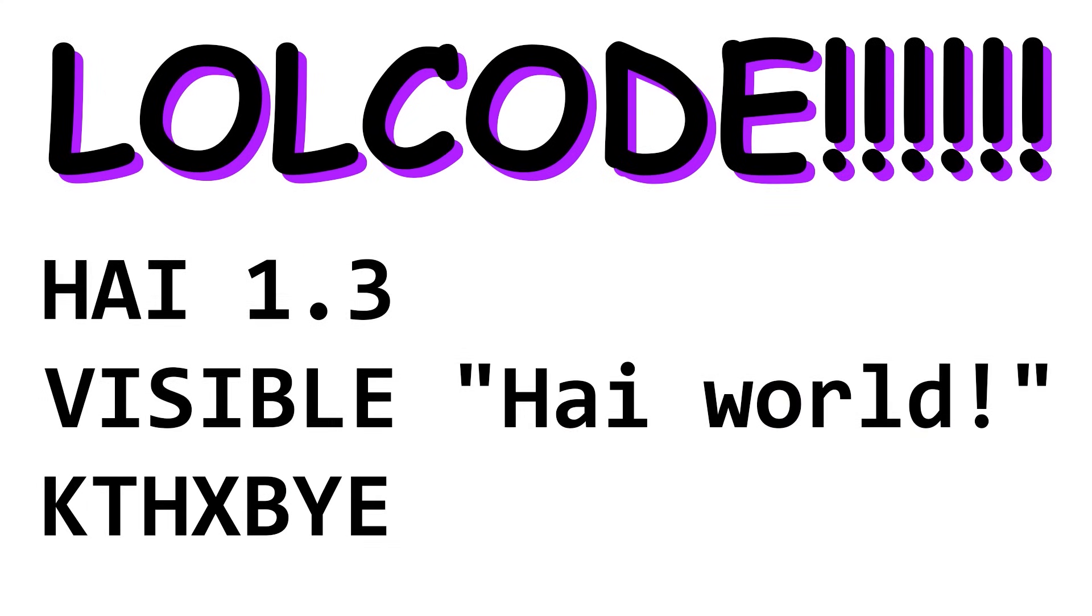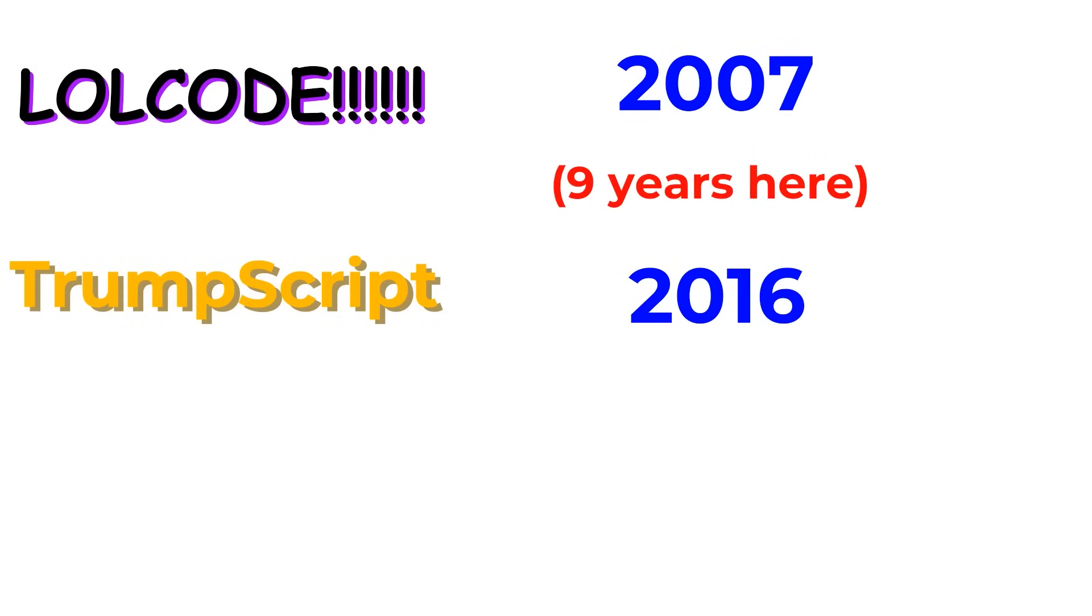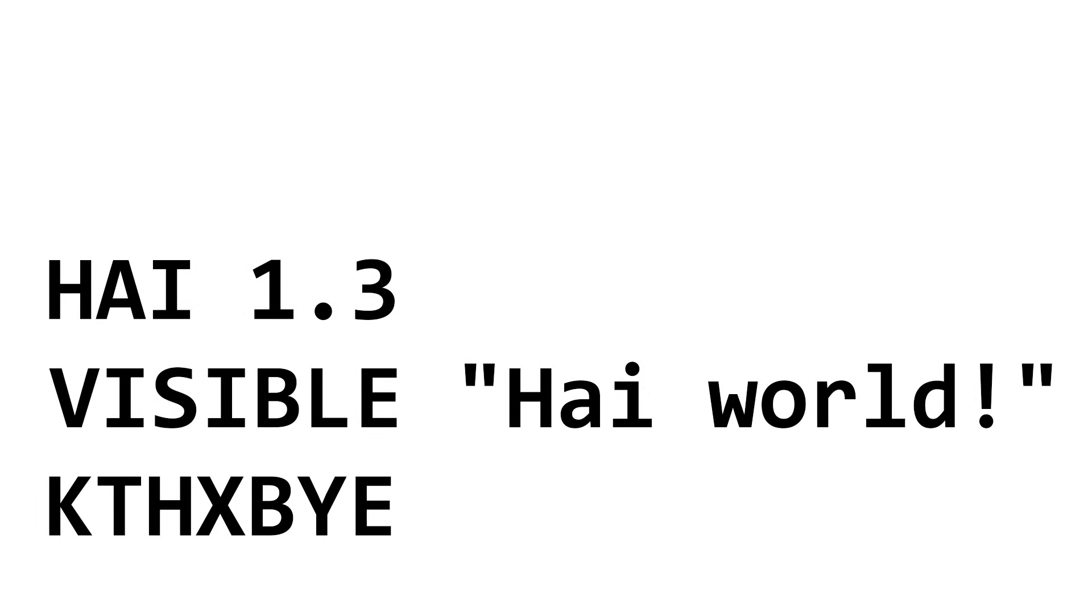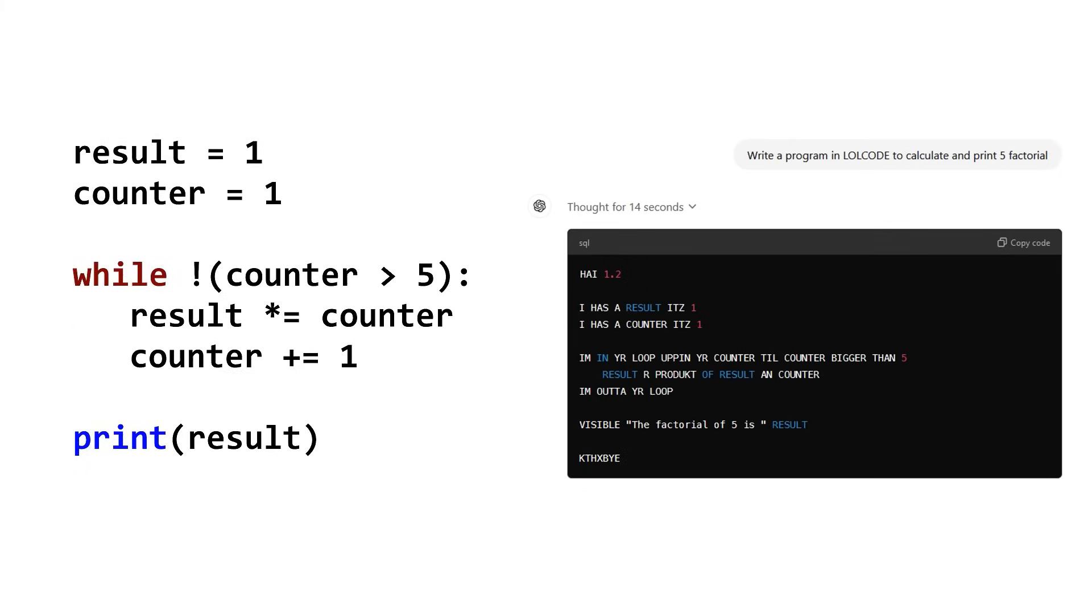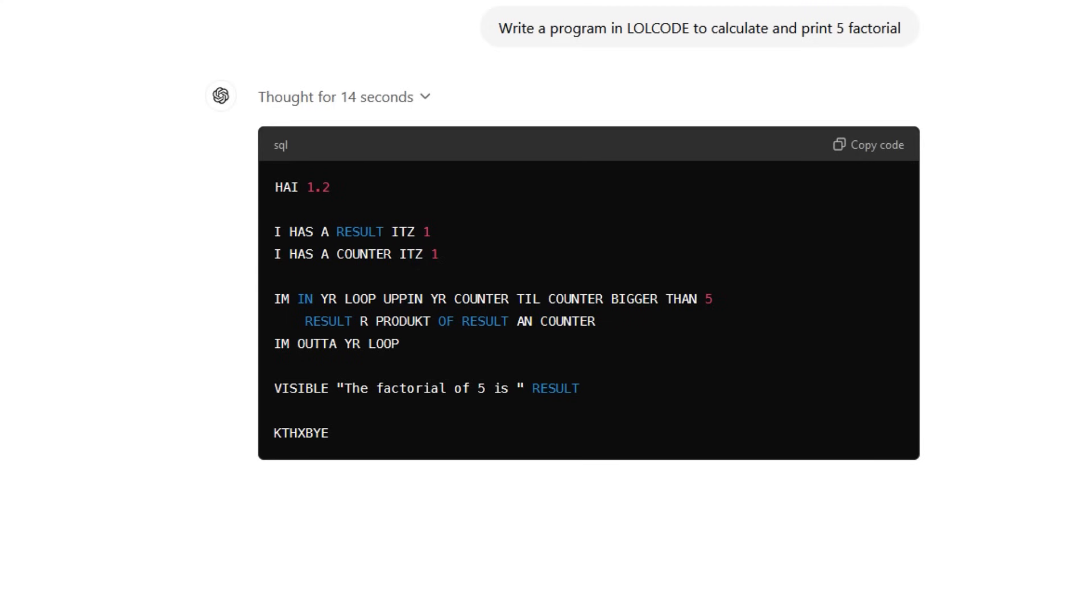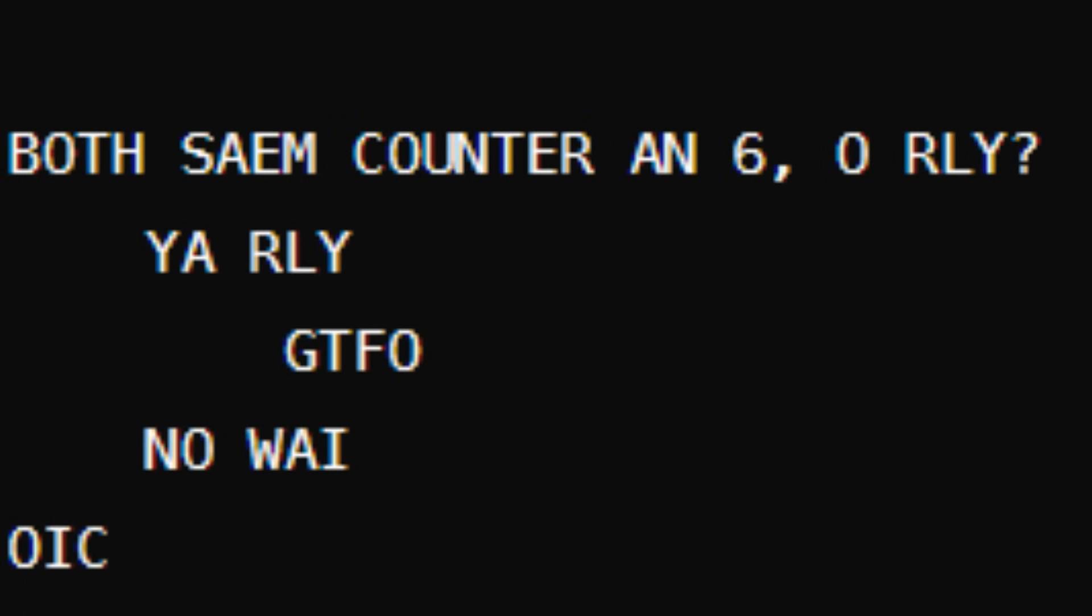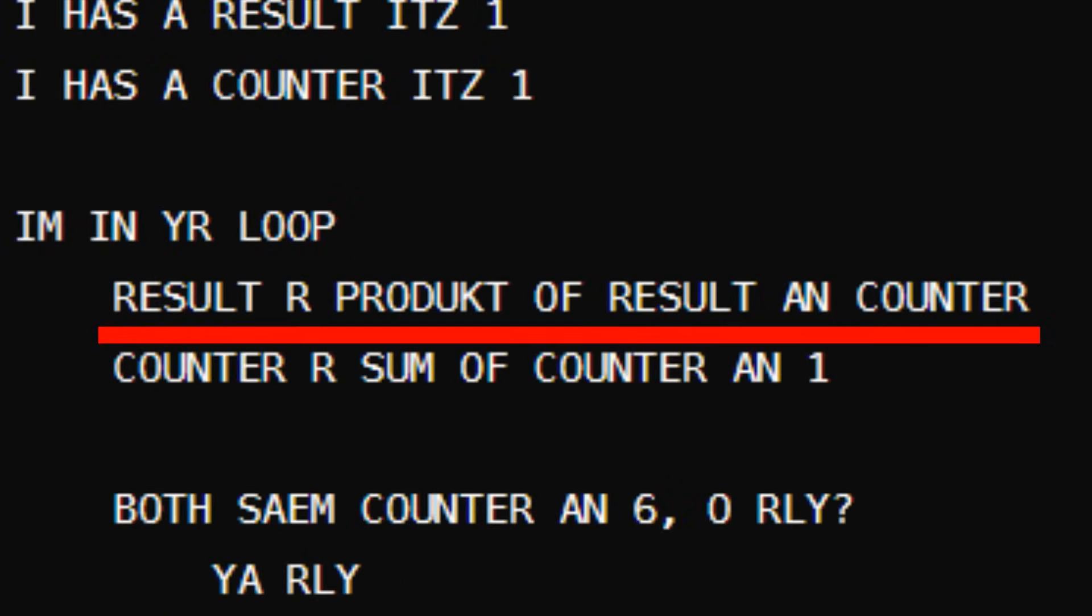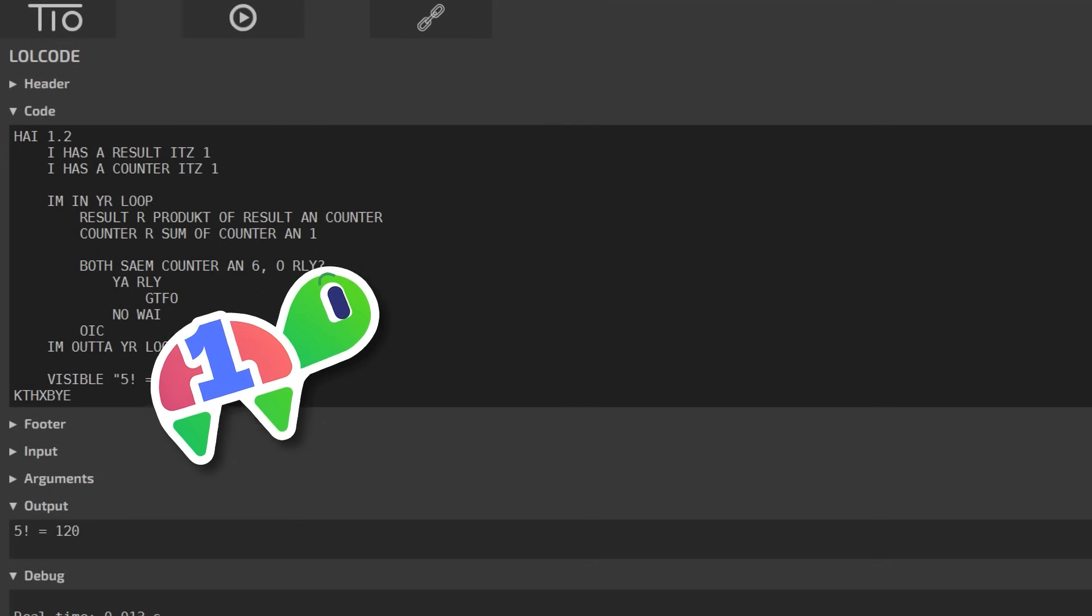LOLCode is another Esolang that certainly exists, but this one is more well-known since it came out about nine years before Trumpscript in 2007. Fun fact, 2016 is halfway between 2007 and now. Like Trumpscript, it's just a normal programming language with funny words. ChatGPT-01 initially spat out this, which looks to have the right logic, but it doesn't actually follow LOLCode's syntax, since LOLCode doesn't support the phrase bigger than, or really anything with the word than. By correcting this, it gave me a version that breaks out of the loop when the counter hits six, and multiplies the result by the counter each iteration, which gave us five factorial. So it was able to write LOLCode! Hooray!